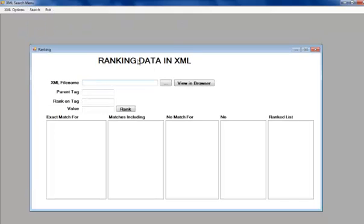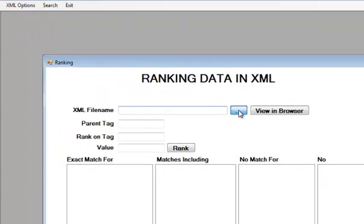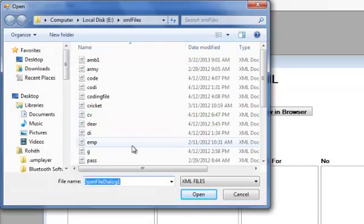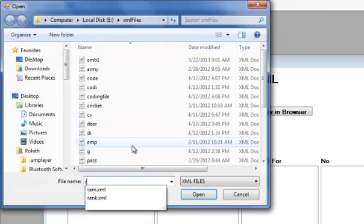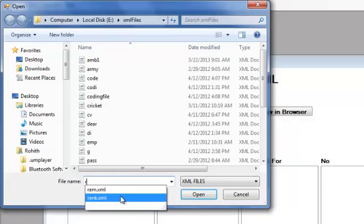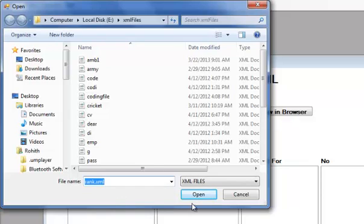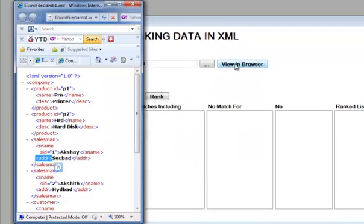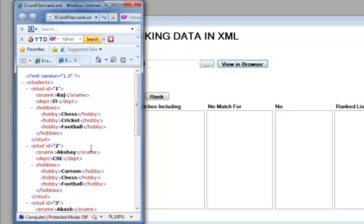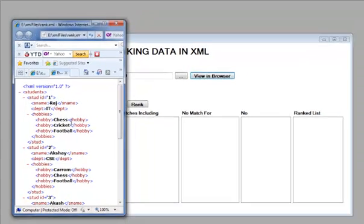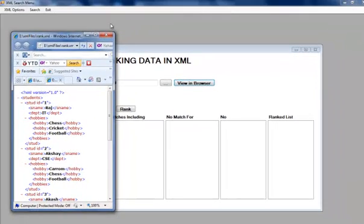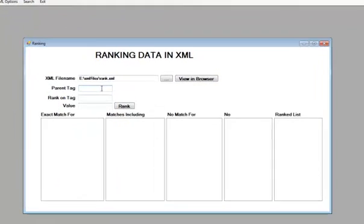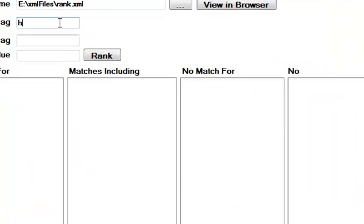Let us see a ranking search. We are taking the same file or the other file rank.xml. We are viewing in this. We have hobbies as a tag and hobby as a sub tag.